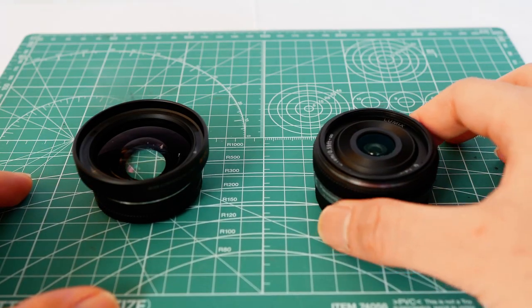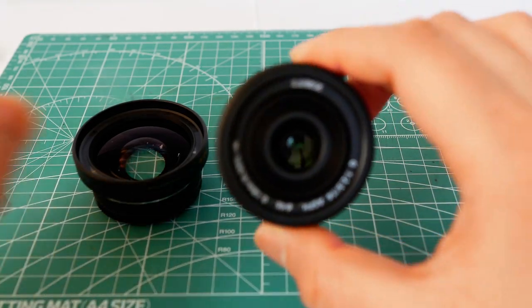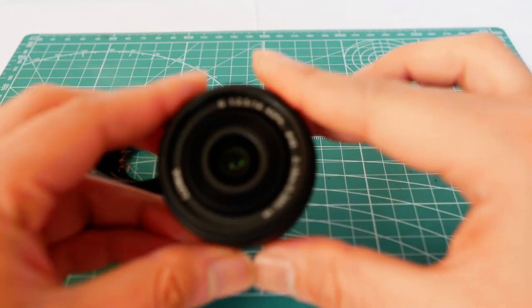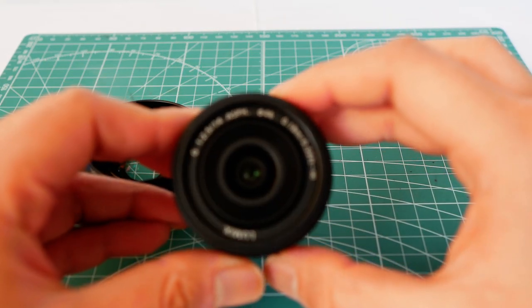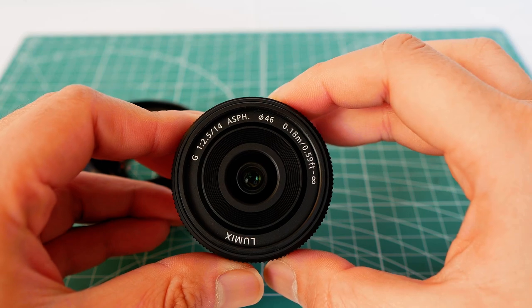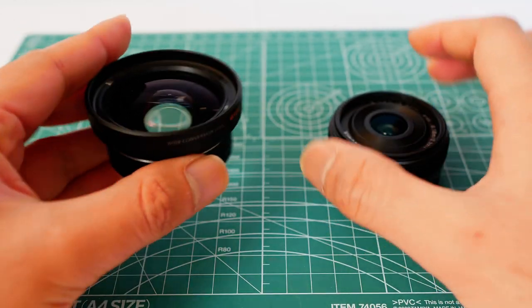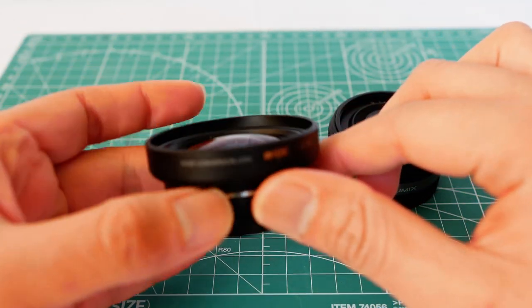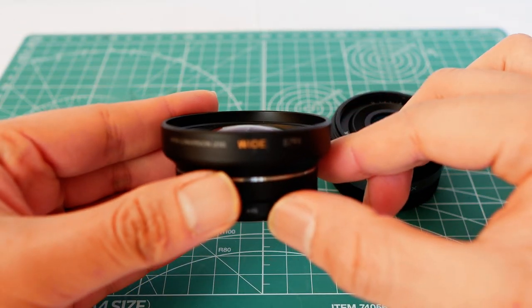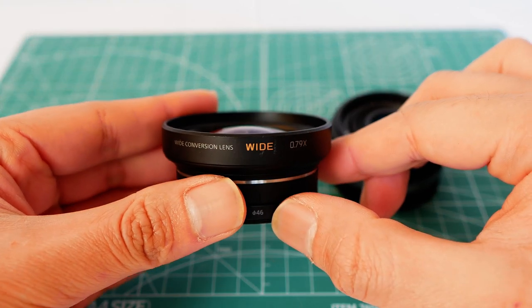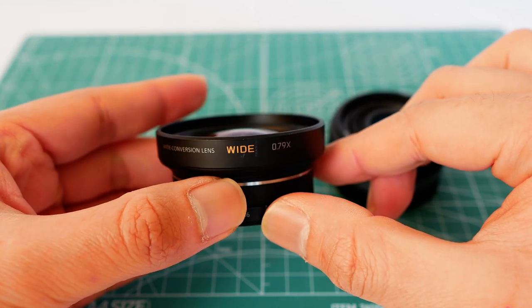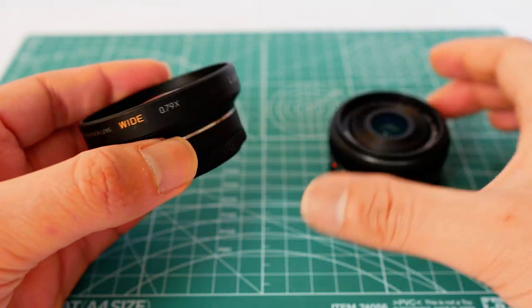The lens that I use is this one, Panasonic Lumix G14mm f2.5 pancake lens. And together with the wide lens converter, attach it together, then we get 11mm lens, which is the perfect focal length for vlogging.